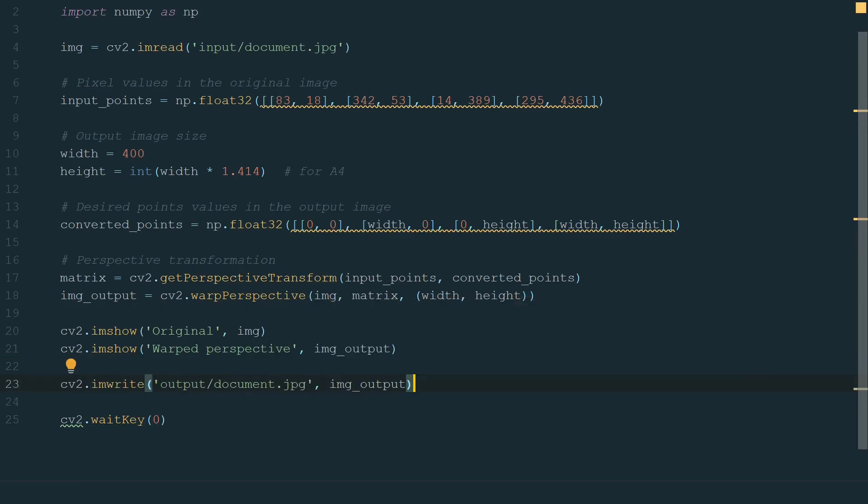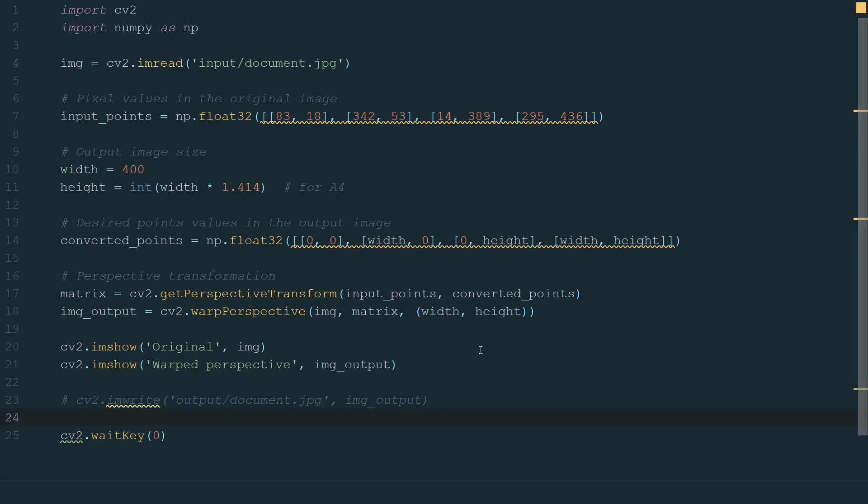To summarize, warp perspective is a three-step process. First, we need to get document corners coordinates. Second, to define desired coordinates of warped document corners. And third, to implement perspective transformation. As you can see only the third step is automatic. Let's try to automate remaining two steps as much as possible.